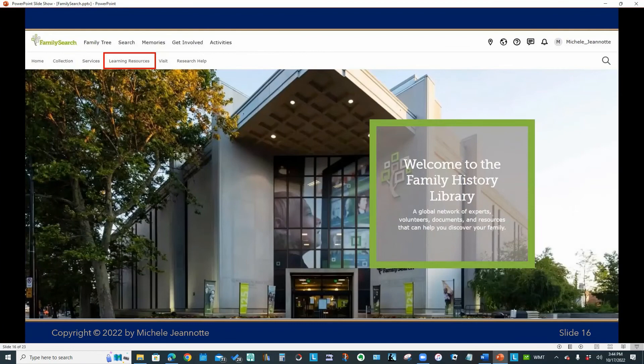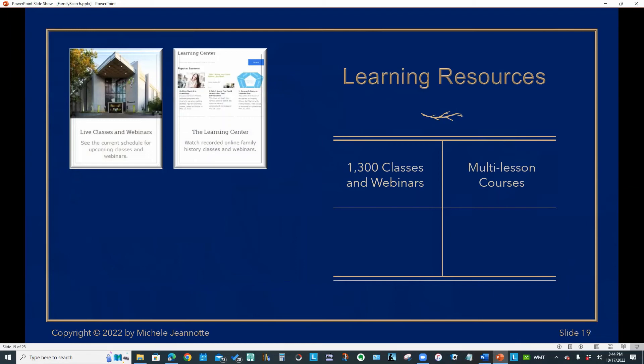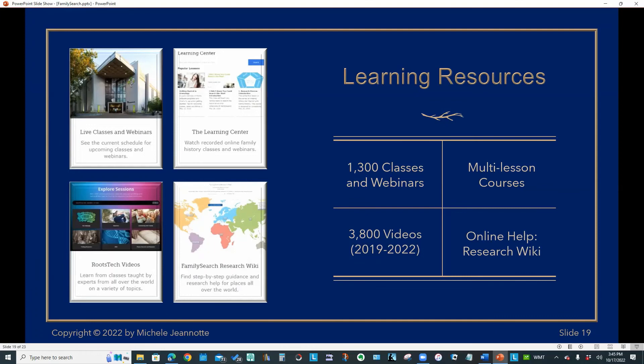Let's now talk about the learning resources. So there are more than 1300 classes and webinars available that you can view from the comfort of your home. There are also multi lesson courses that you can view from home. You can also look at more than 3800 videos from RootsTech conferences. And as you can see at this moment, you can view RootsTech conference presentations all the way back to 2019.